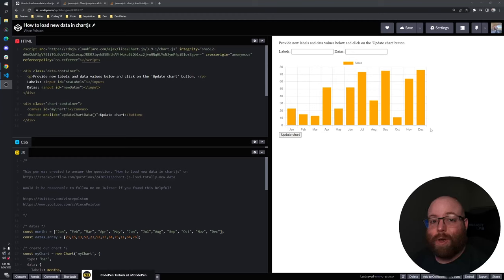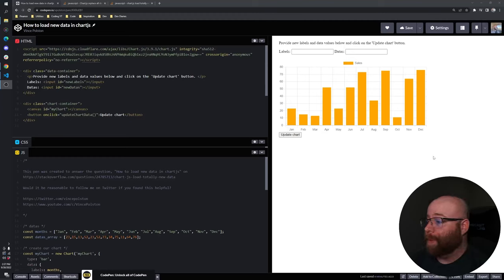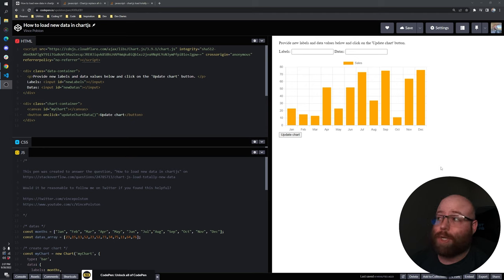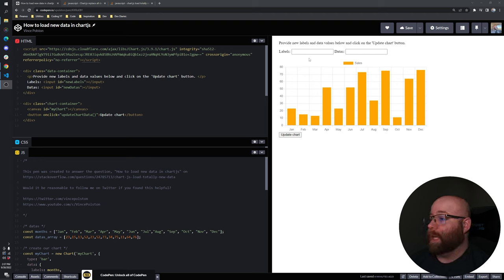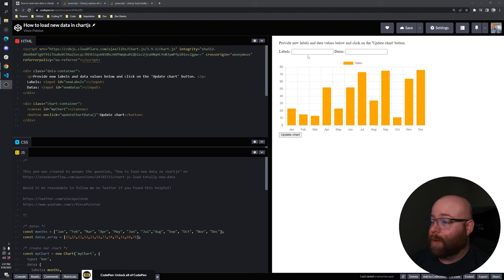Hey guys, Vince here. In this video, I'm going to show you the right way to update an existing Chart.js object with new data. Of course, you could be feeding this data from a backend. You could be doing a multitude of different things.